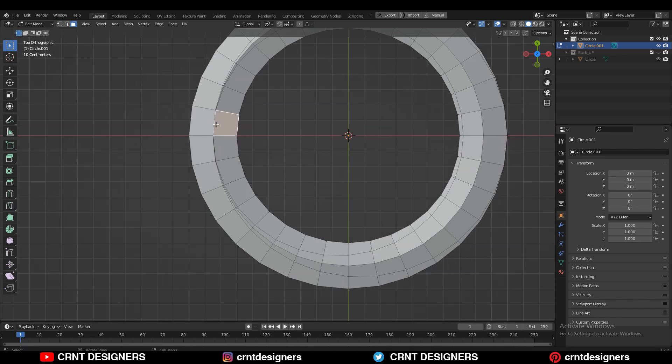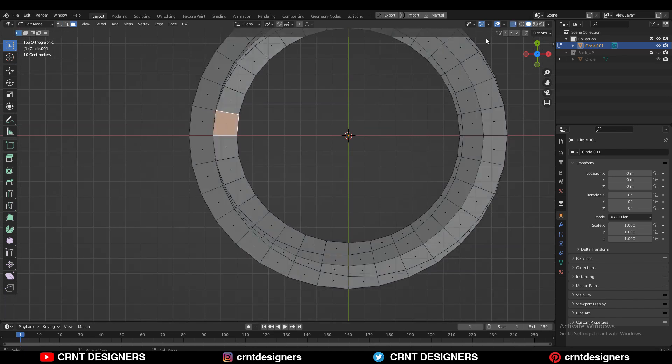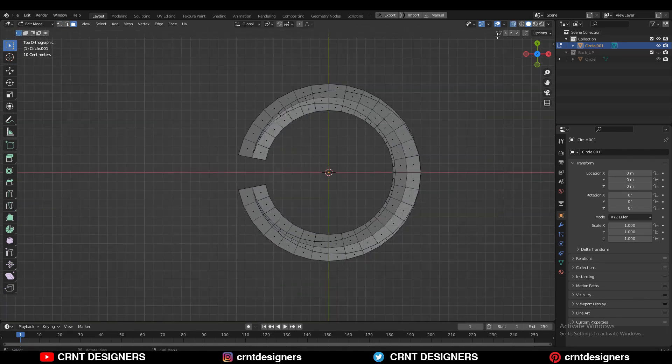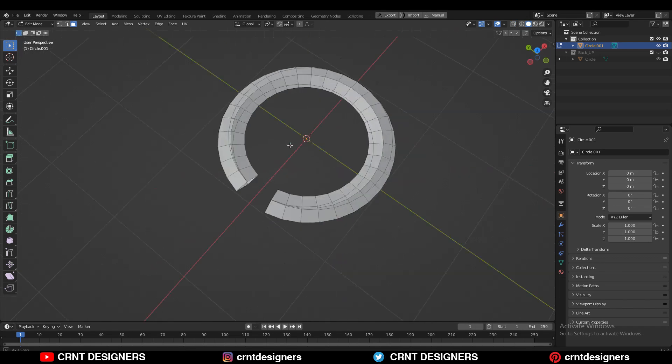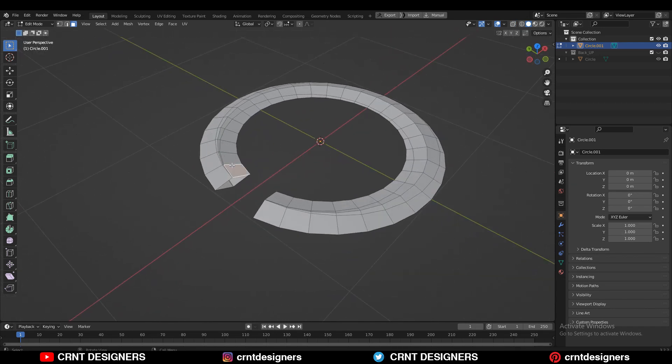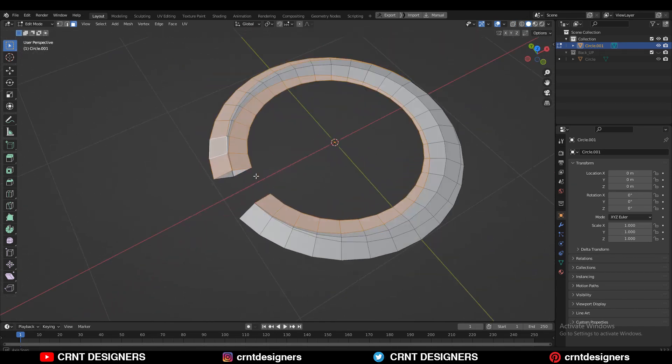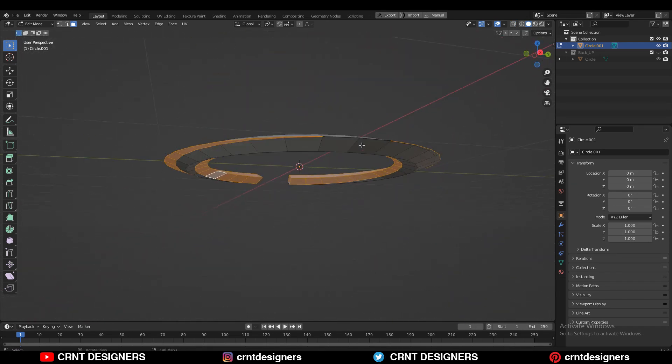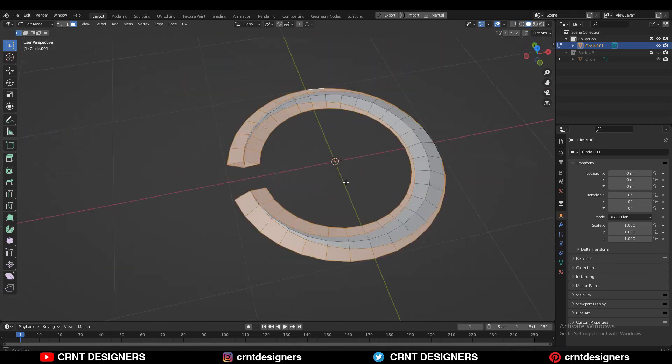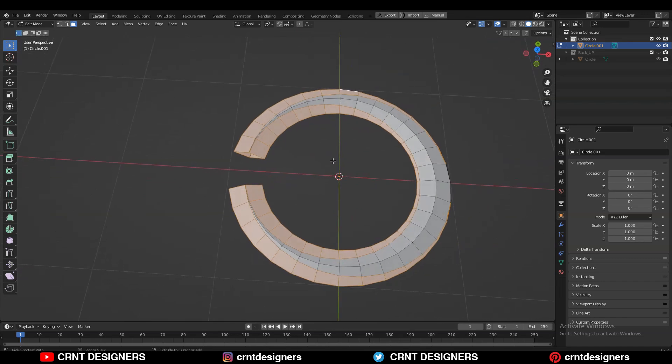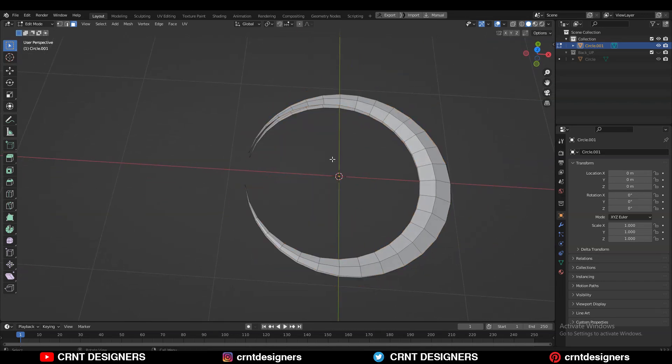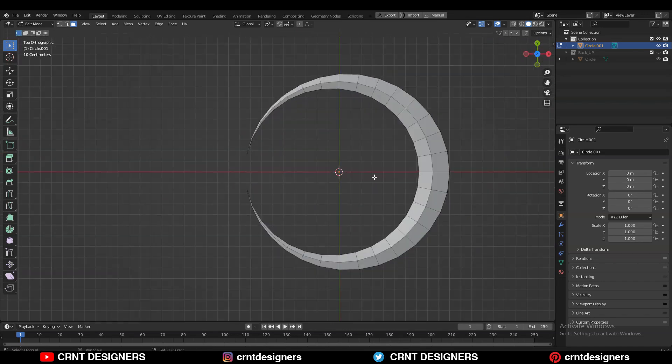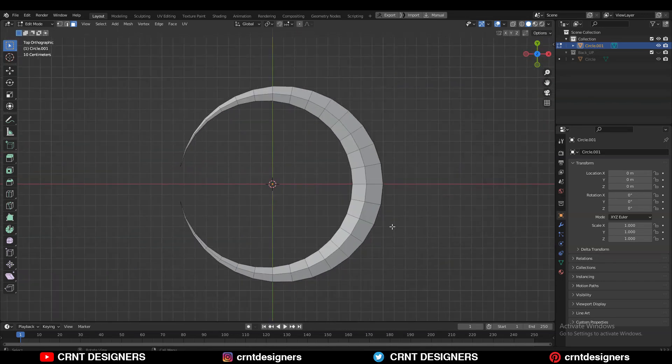Now the next thing is turn on your x-ray mode and select these faces and then delete these faces. Then you need to select these face loops with shift select and you need to delete these face loops. And there you go, you have got the core design.